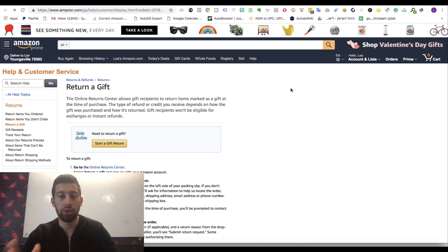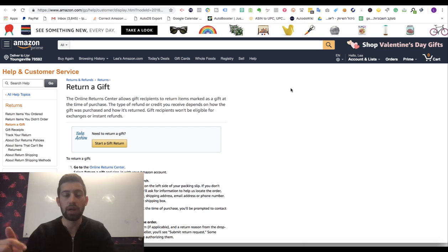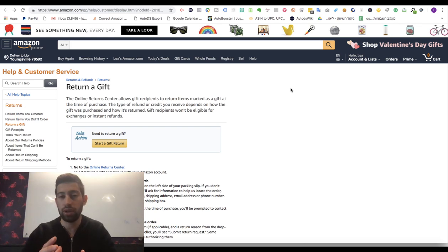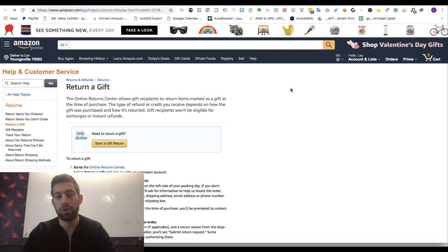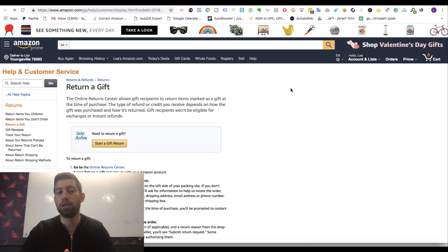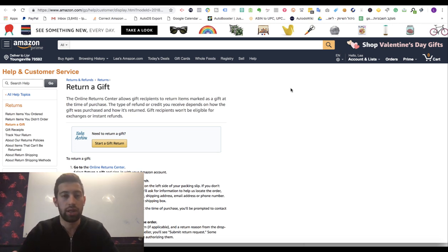First of all, please write in the comments if you've ever had a problem with Amazon where your account was blocked and you needed to create a return for one of your customers.